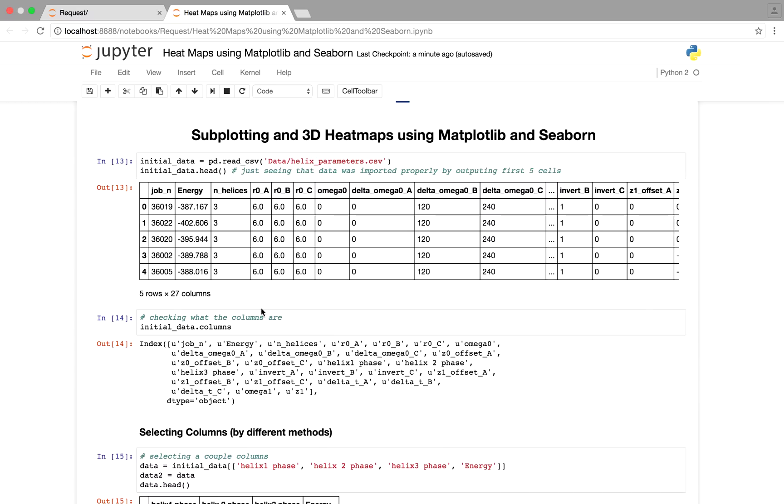In the previous video it was pretty apparent that seaborn worked a lot better than matplotlib, at least for what I was working on. So next we're going to go into subplotting and 3D heatmaps using matplotlib and seaborn. The original premise of the video was to do the 3D heatmaps, but in the end I kind of just preferred subplotting, plotting multiple plots next to each other versus just a 3D heatmap, and you'll see why soon.